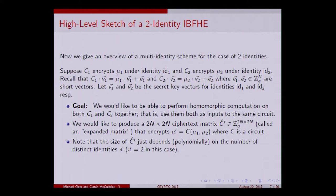Our goal is to produce this 2n-by-2n matrix, and its size will only grow polynomially in the number of distinct identities — in this case, two. We need the size to depend on the number of identities because we need to encode some information about each identity.